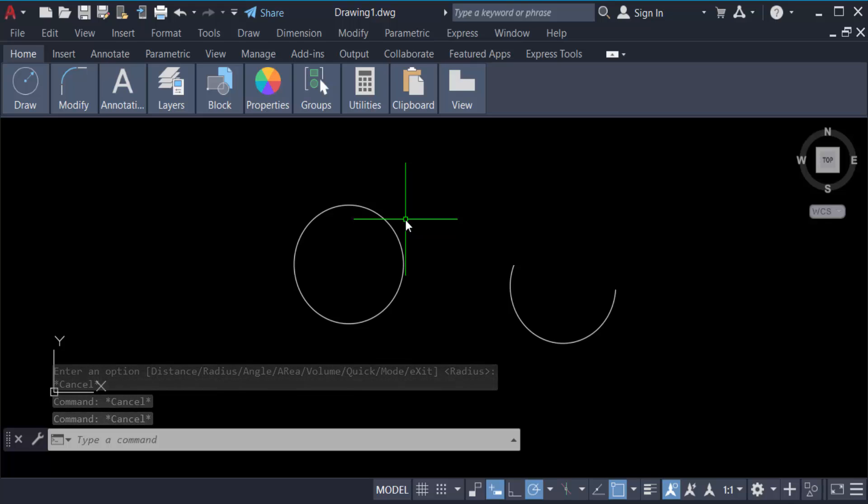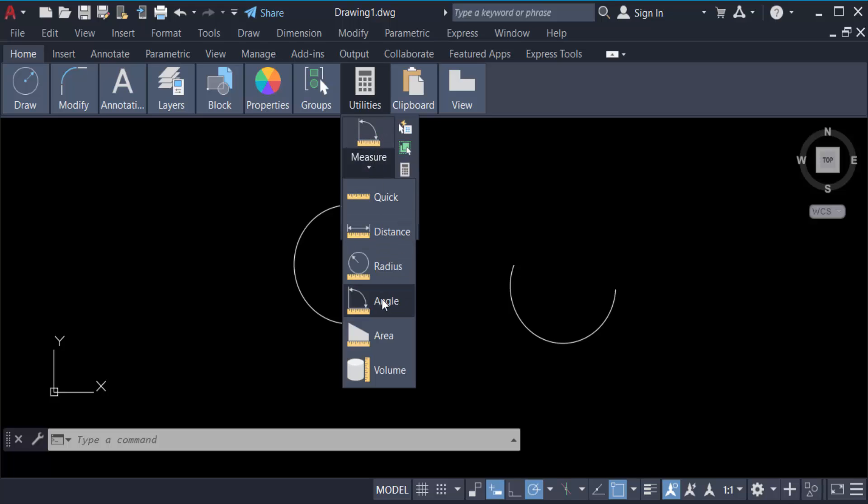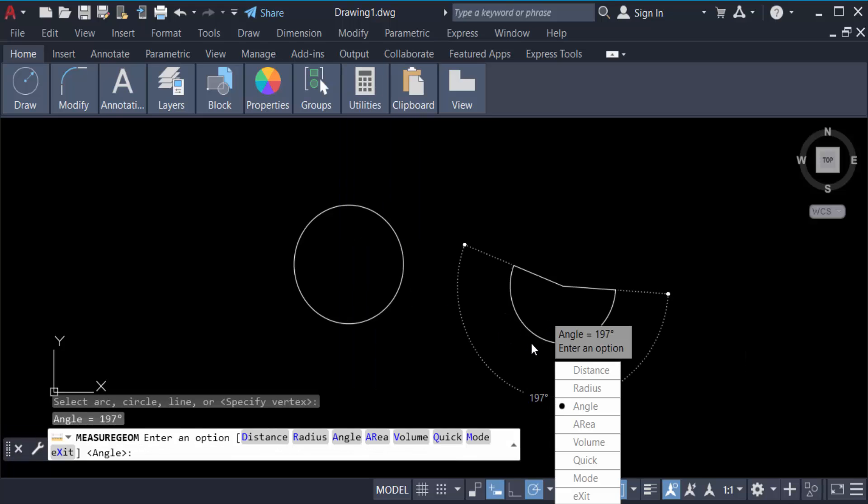Now select this arc and you see this angle is 197 degrees. So in this way you measure the angle of your objects.